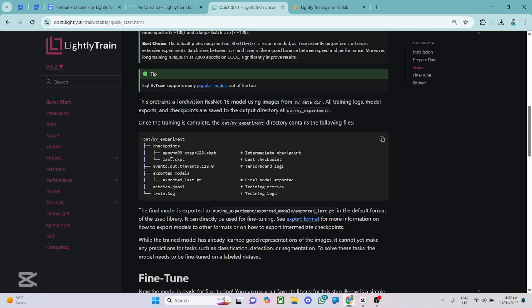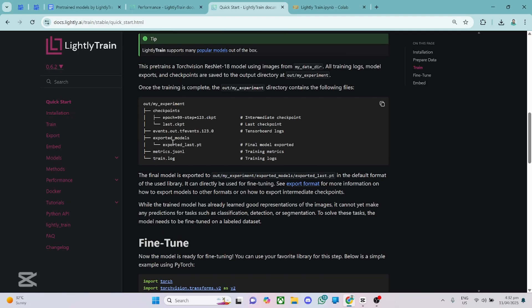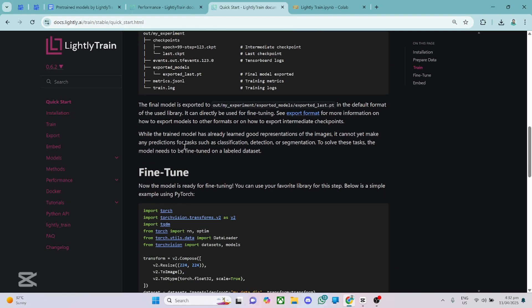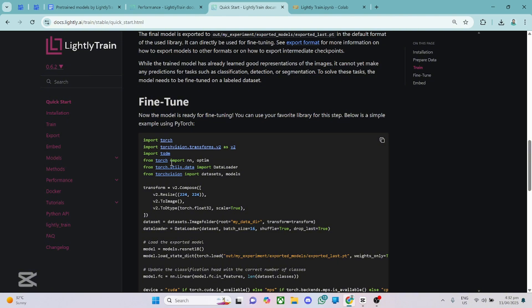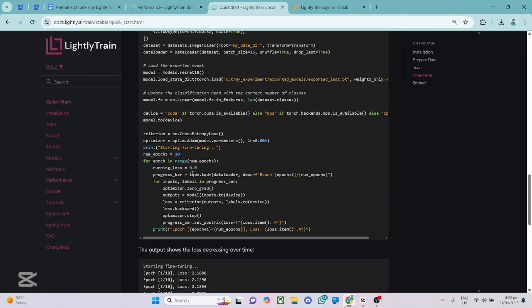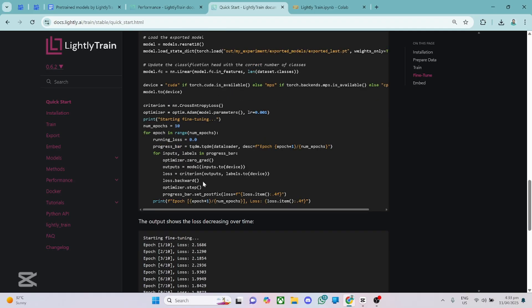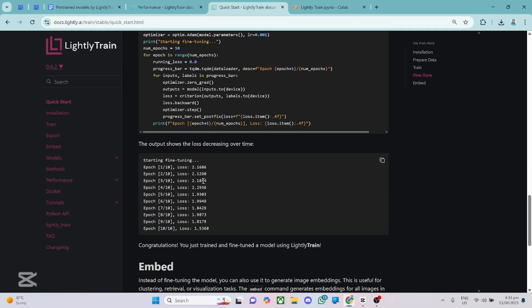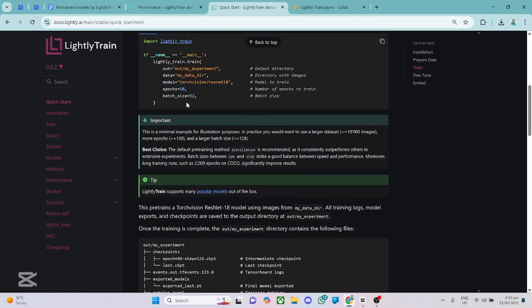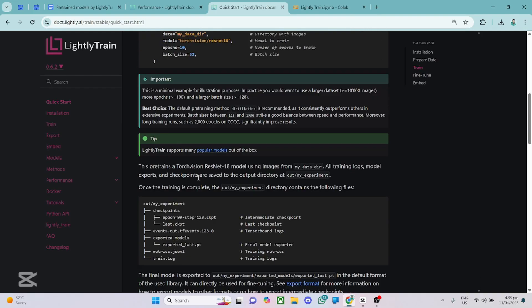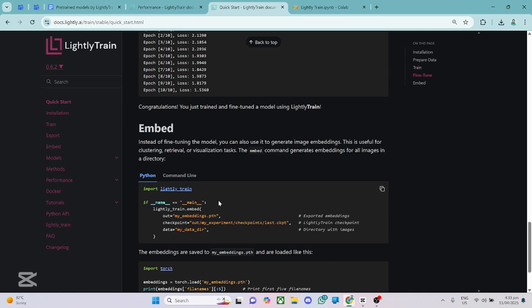Then after training your model, another fantastic thing about Lightly Train is that you can fine tune this model with any of your favorite models out there. So it's very simple. And over here, they are using the PyTorch library to fine tune this ResNet model. Okay, so you can see how easy it is. You can use any of your preferred libraries to do this. And it's very easy to fine tune right after training the model with this minimal code.